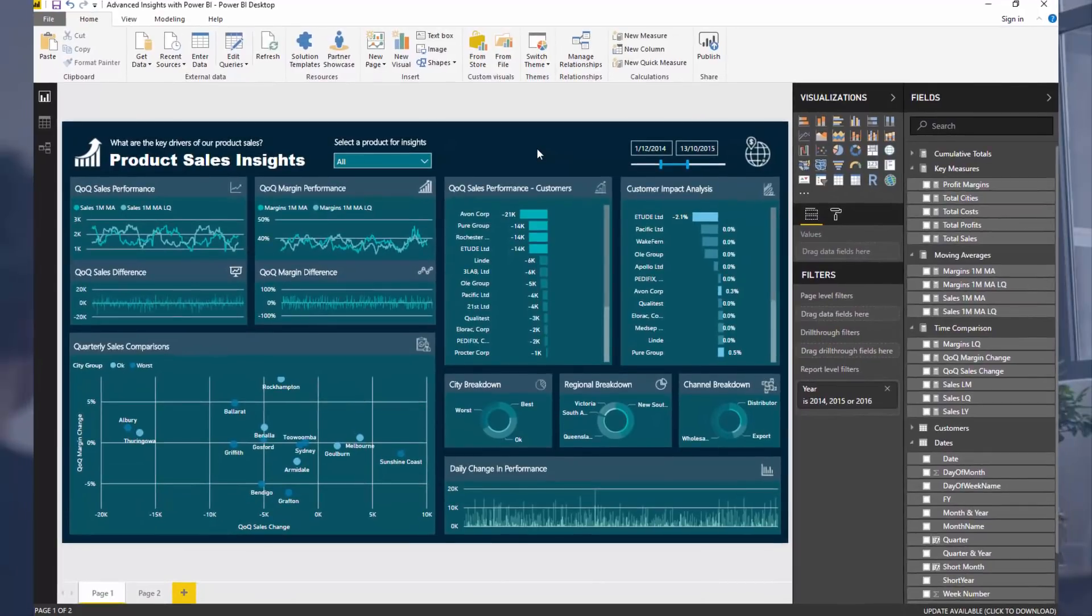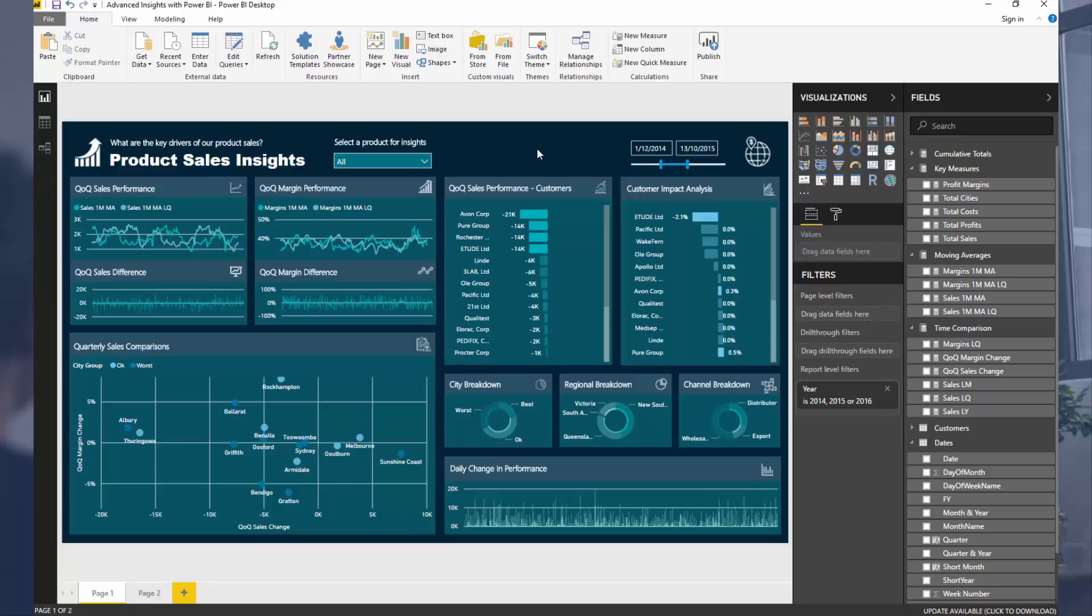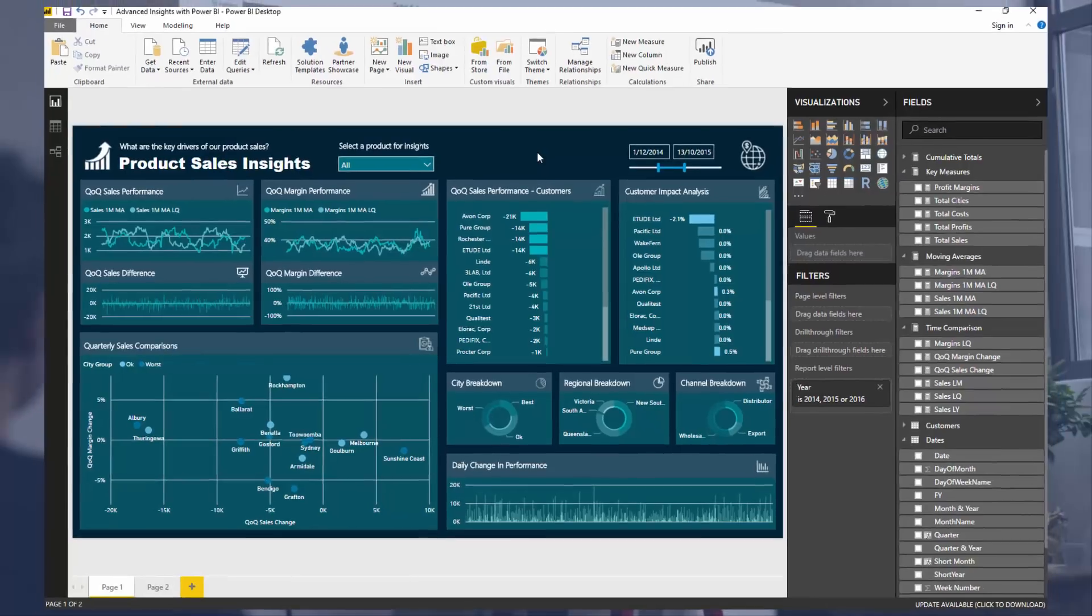But hopefully, you can utilize this technique. Showing trends is a really powerful analytical analysis, it's just a really good way to show analysis, show really good insights in your Power BI report. So this is a good technique to utilize for that.